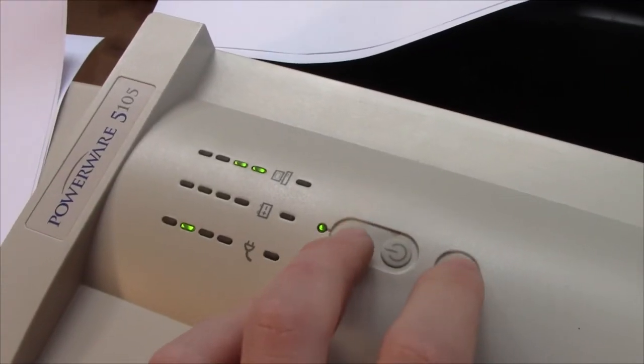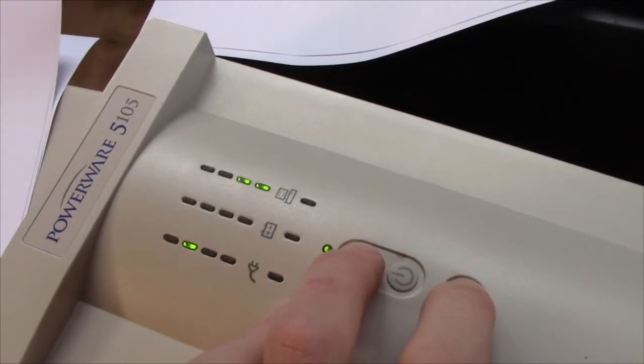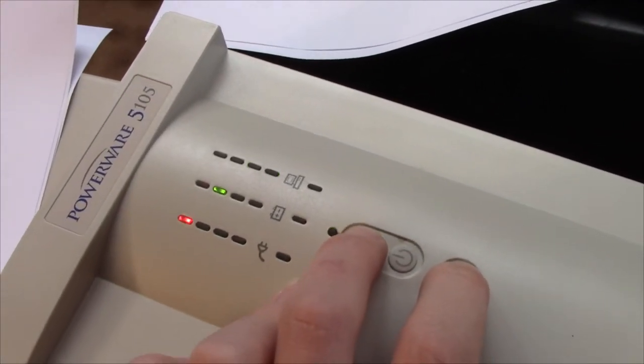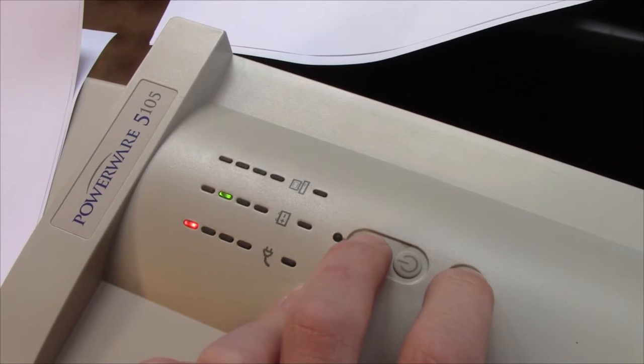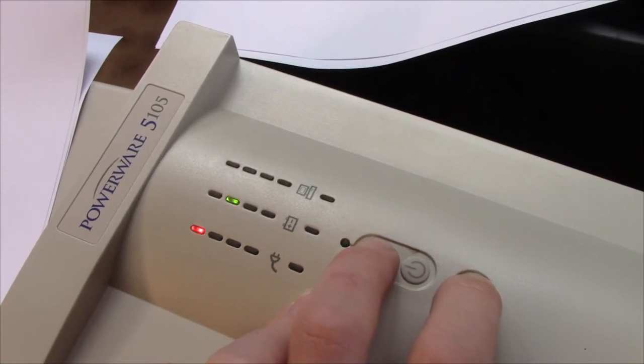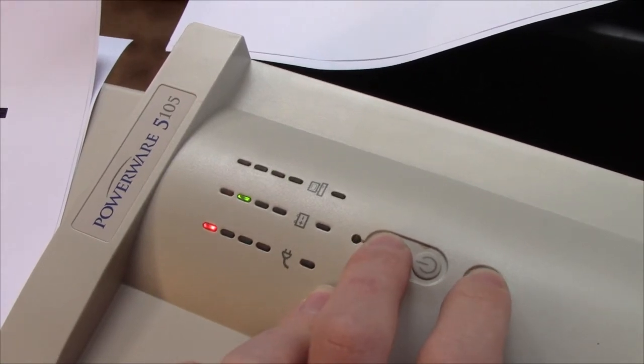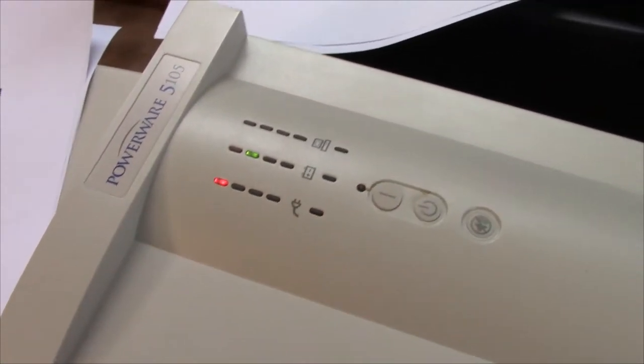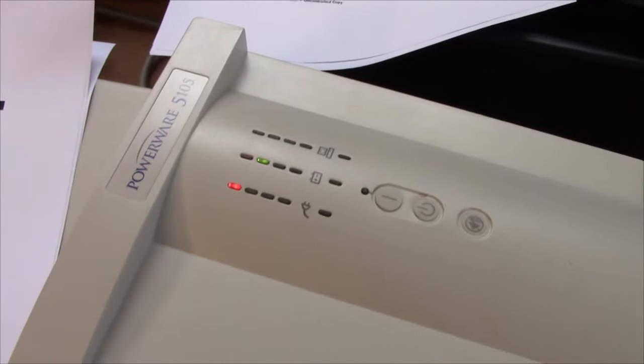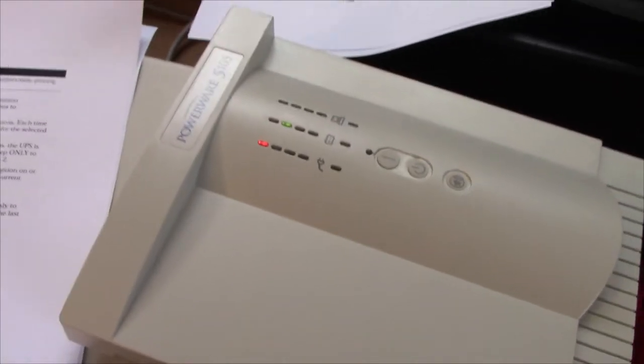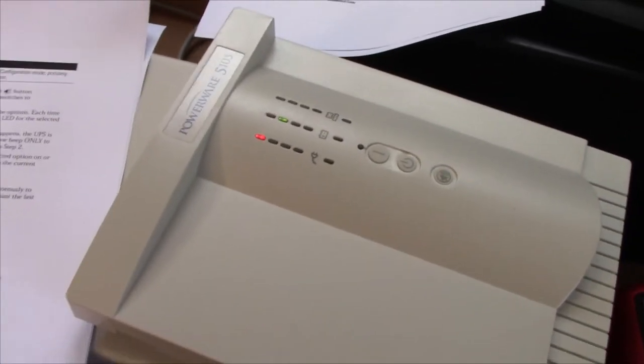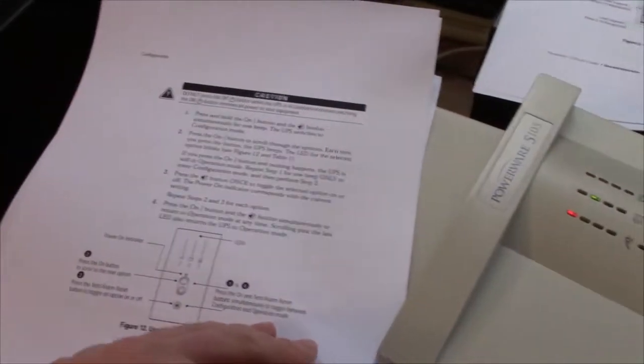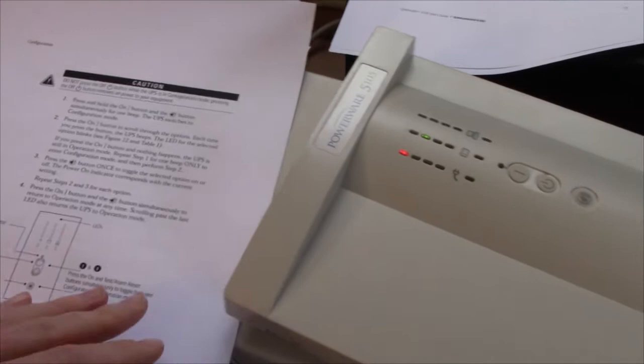So we're supposed to press these two together. Here's that configuration mode. Yeah, for one beep, it says. So let's see what we can actually do with this thing.